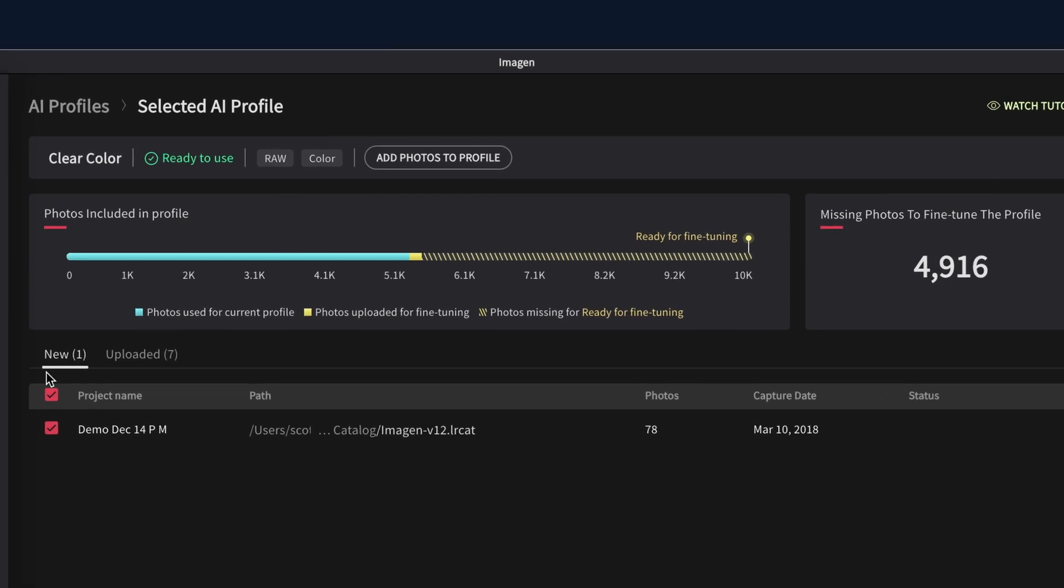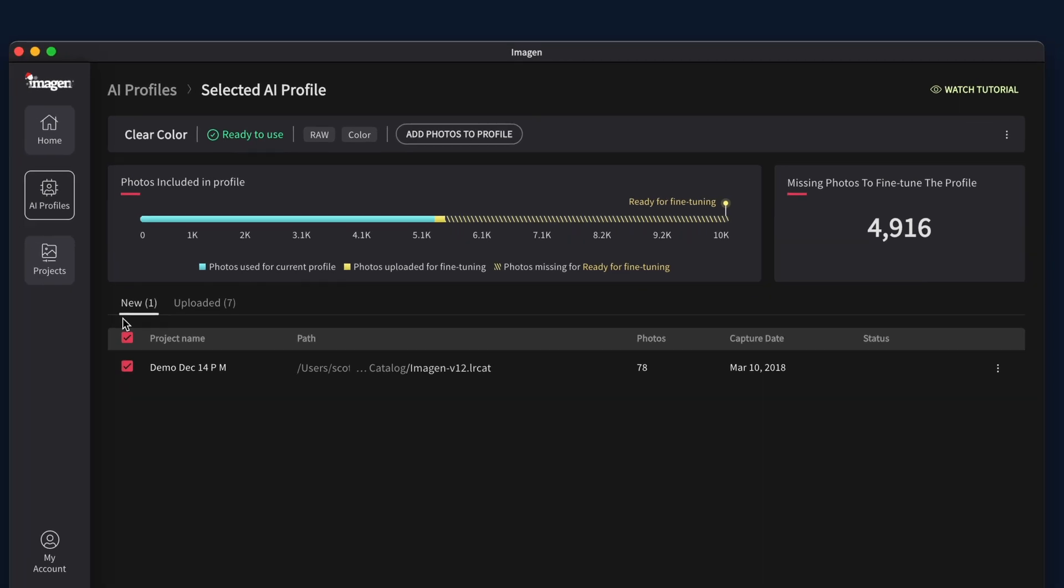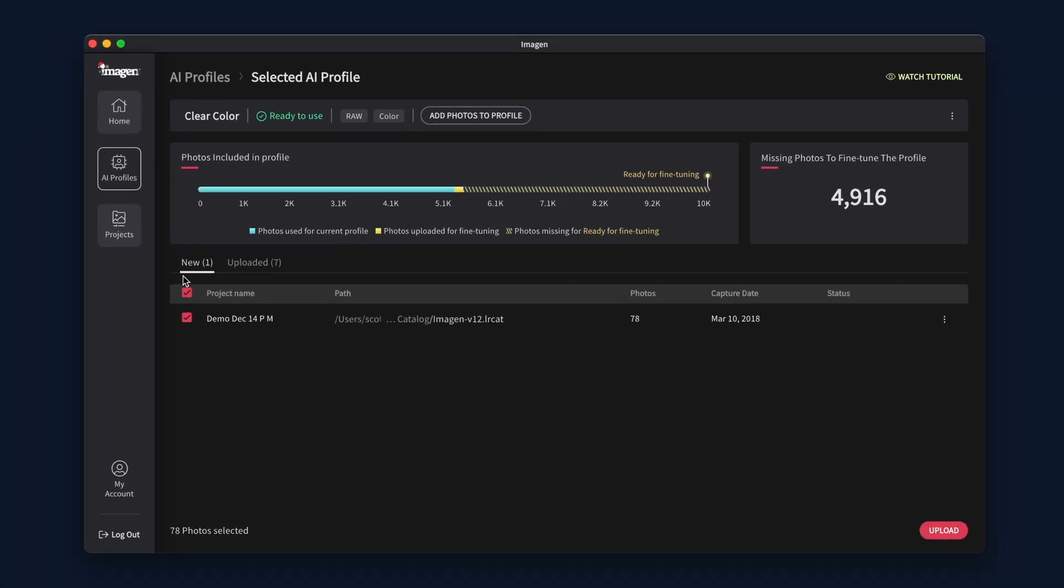When your profile is ready to be fine-tuned, a Start Fine-Tuning button will appear. Click the button to begin the process of having your personal AI profile updated with its new information.